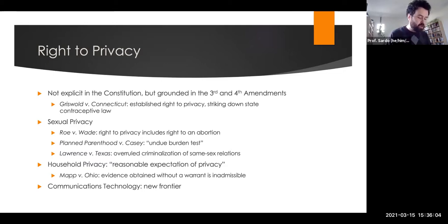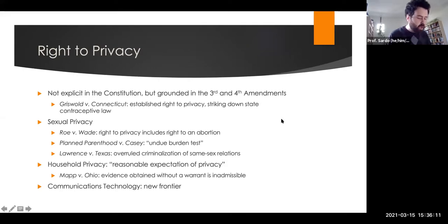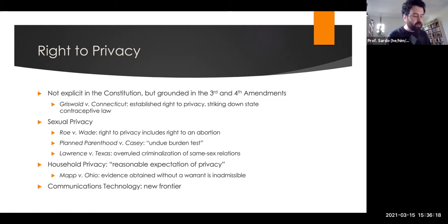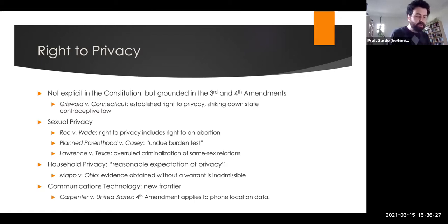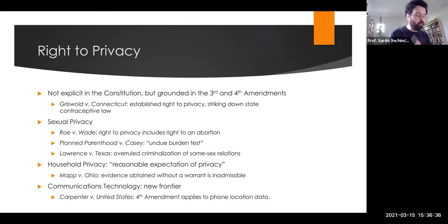The new frontier is communications technology — how far does our right to privacy extend there? In the recent case Carpenter v. United States, the court argued that the Fourth Amendment applies to phone location data, and that the government cannot seize phone location data from your cell phone provider without a warrant.